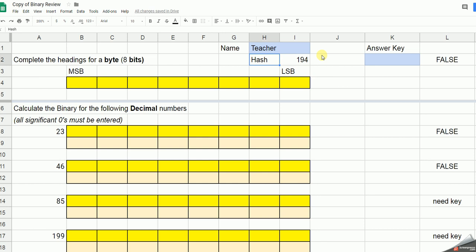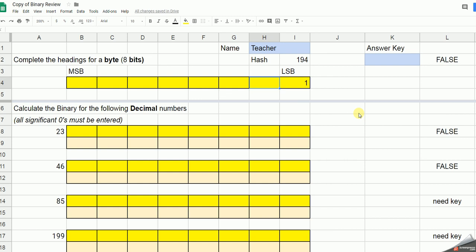To start with, we need a little prompt to remind ourselves what the headings are for each of the values when we're doing binary. We'll start with the least significant bit, the LSB, and that is always 1. In binary, each row is twice as big as the previous one. So 2, 4,